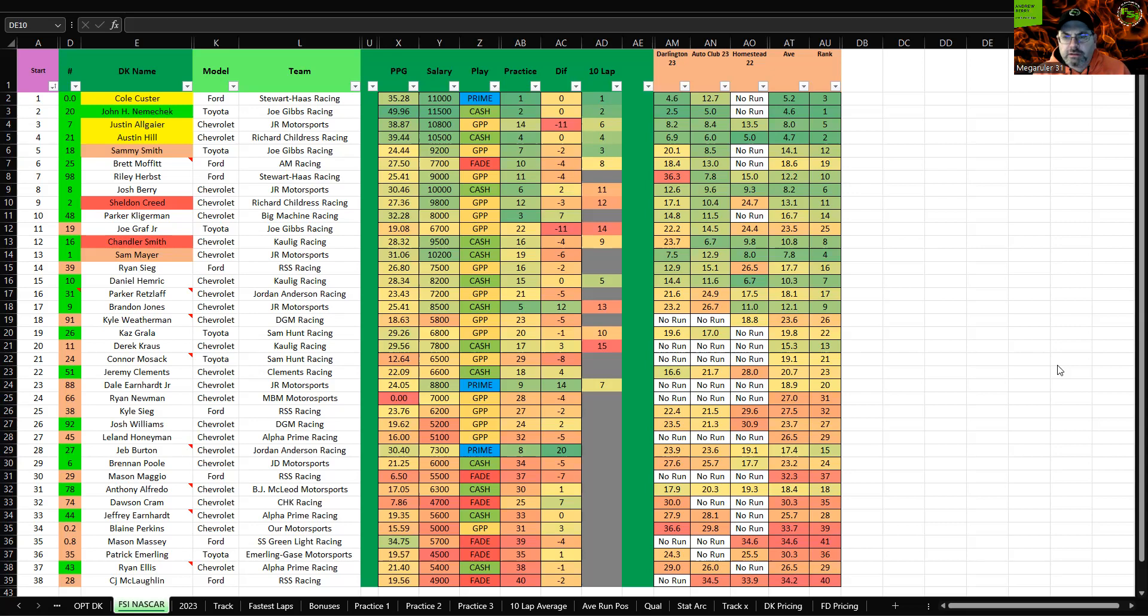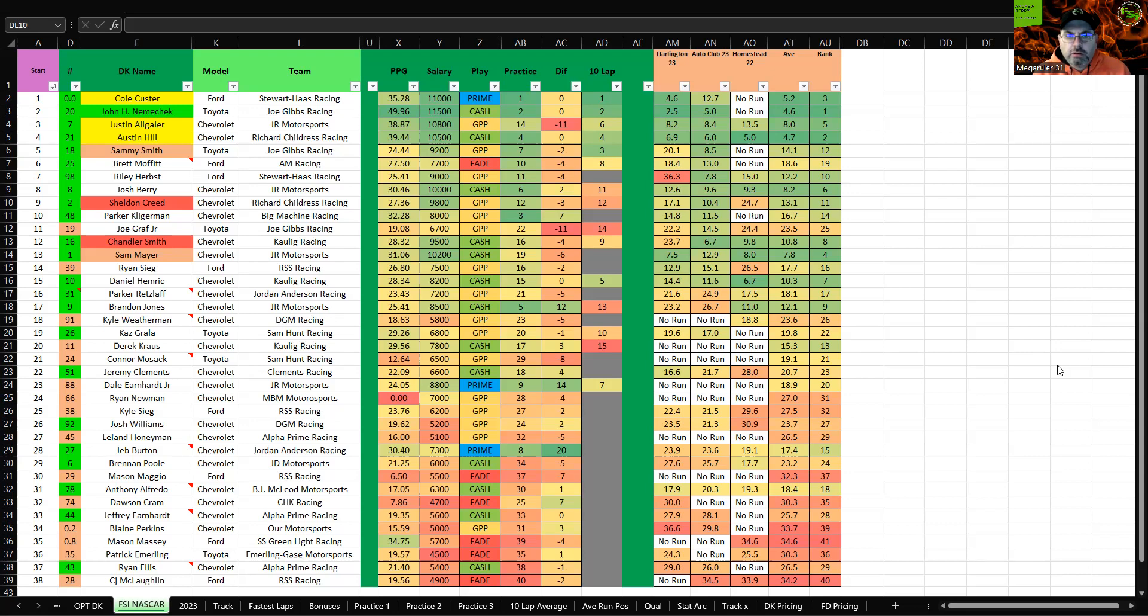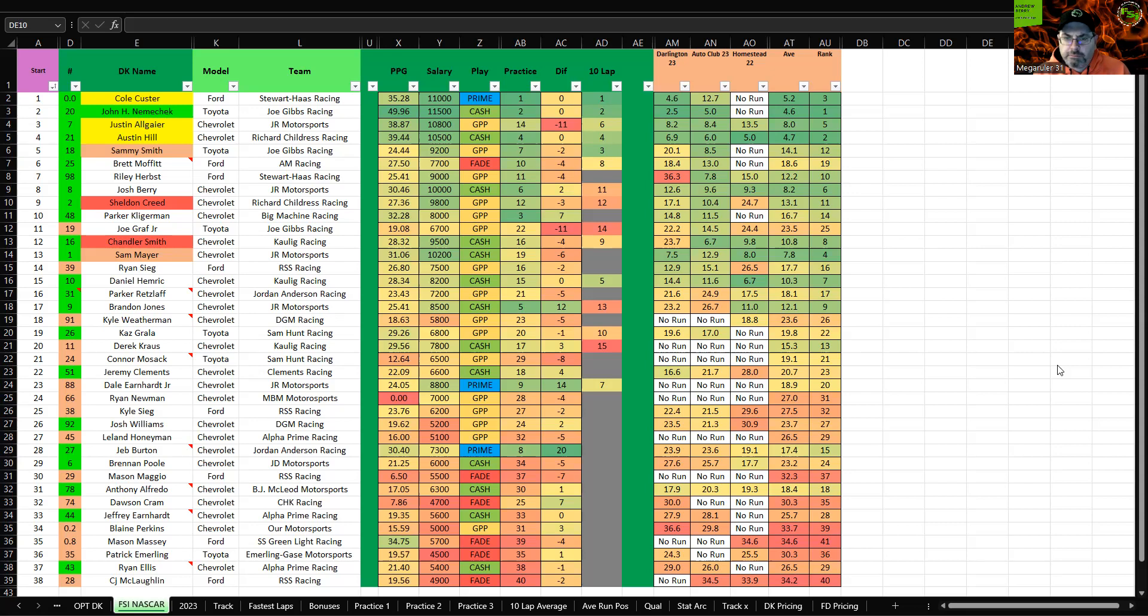200 laps here, so you're looking at probably two to three dominators, high tire wear track, comparable to Darlington Auto Club, which they already ran last year. So let's just look at the breakdown here. Cole Custer, prime play, first in practice, first in 10 lap fall off, third overall in composite. Knows the track, really good at tire wear track. Going to lock him in.